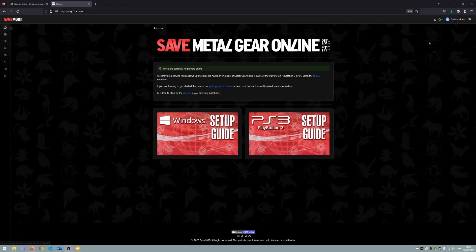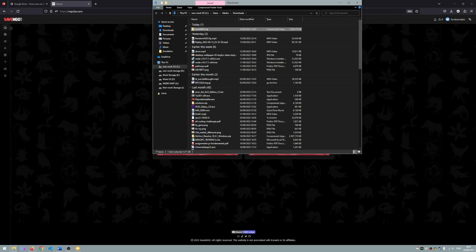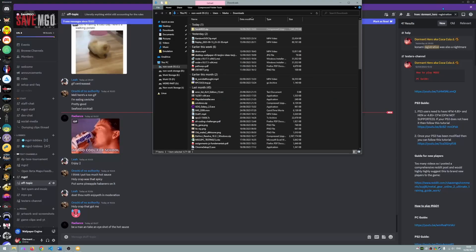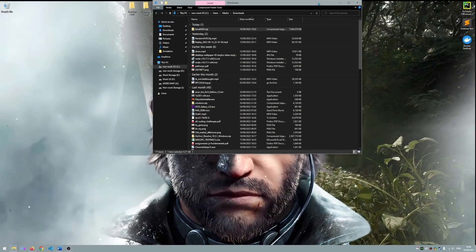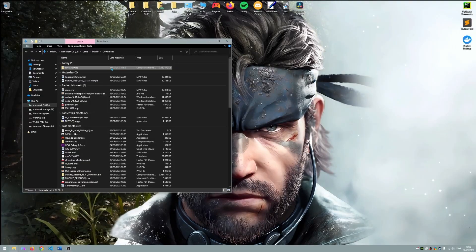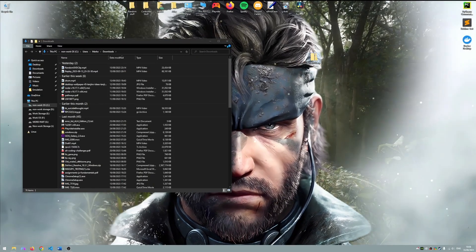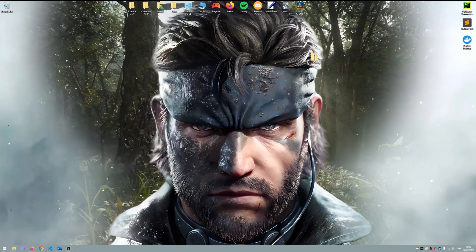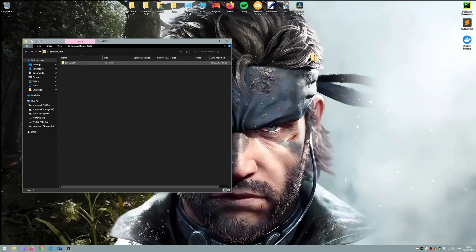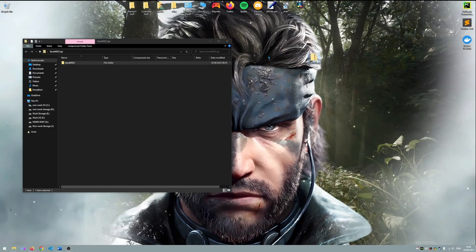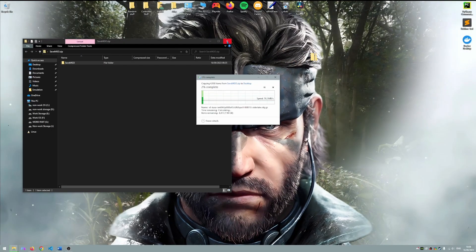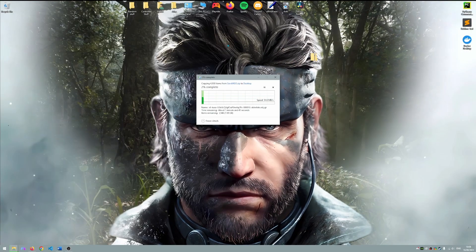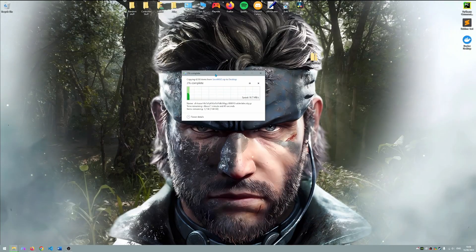The download is now complete. Open your browser's download folder location and you should find the SaveMGO.zip file. Please now drag this file to your desktop. You can now double click the zip folder and drag its contents to your desktop to extract them. This will take some time depending on your system.